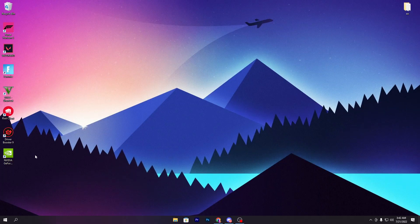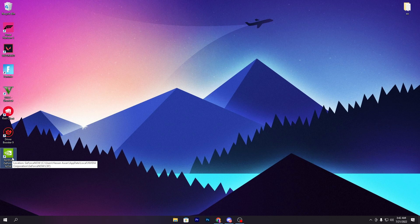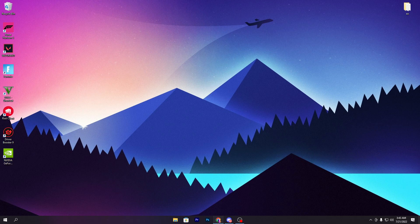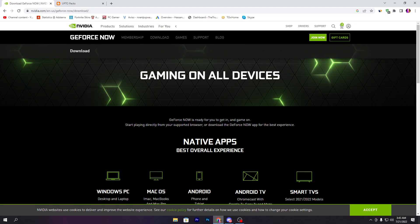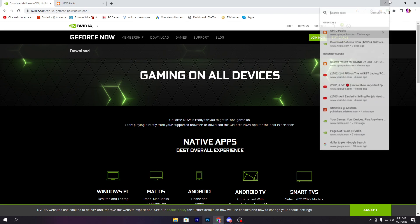First of all, you need to download the NVIDIA GeForce Now software on your computer. I know you already have this, but if not, you can open the link from the description that will take you to the NVIDIA official website where you can simply download or join GeForce Now.